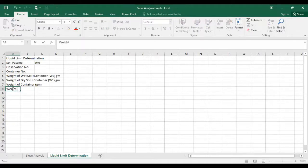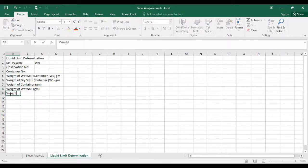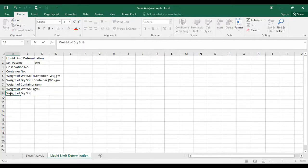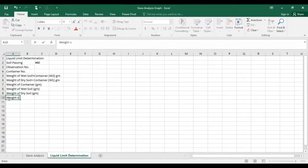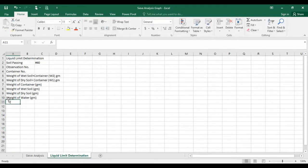Then write weight of wet soil in grams, weight of dry soil in grams, and weight of water — also in grams, because you subtract it from the other values.